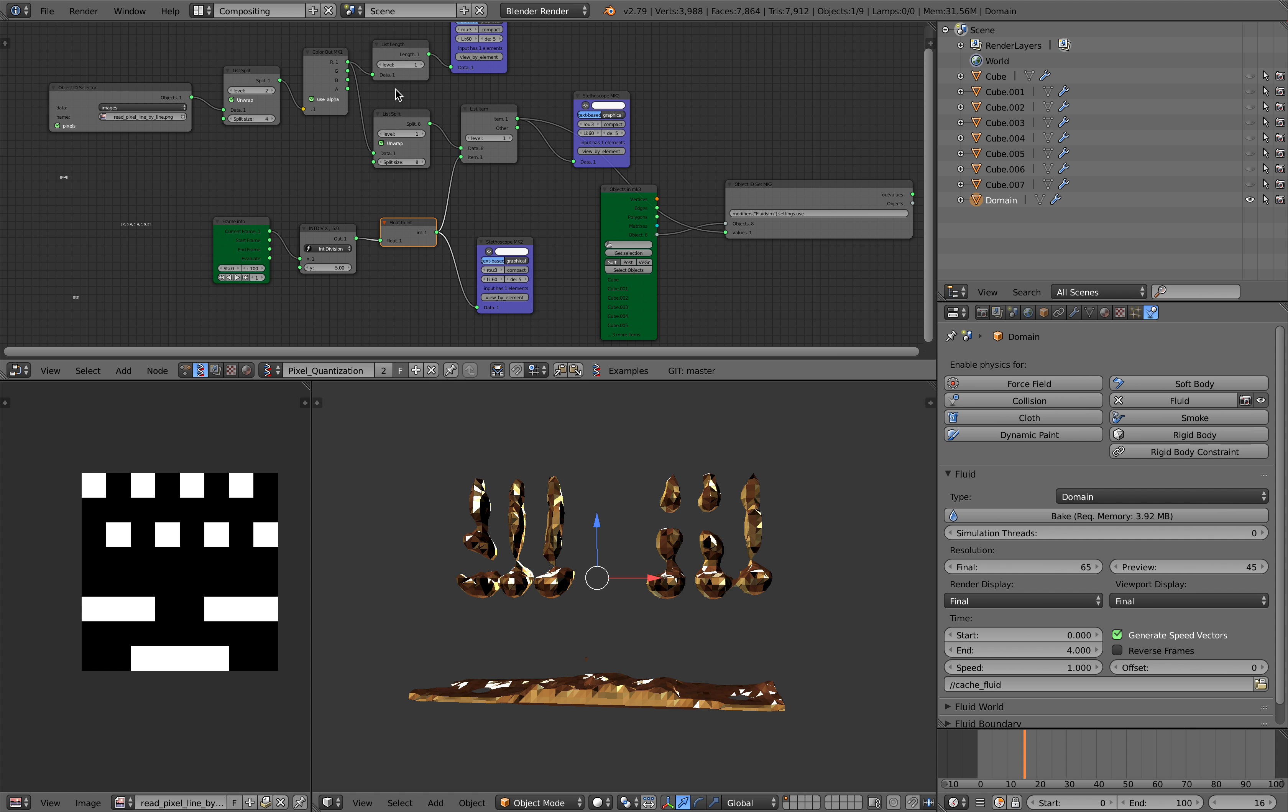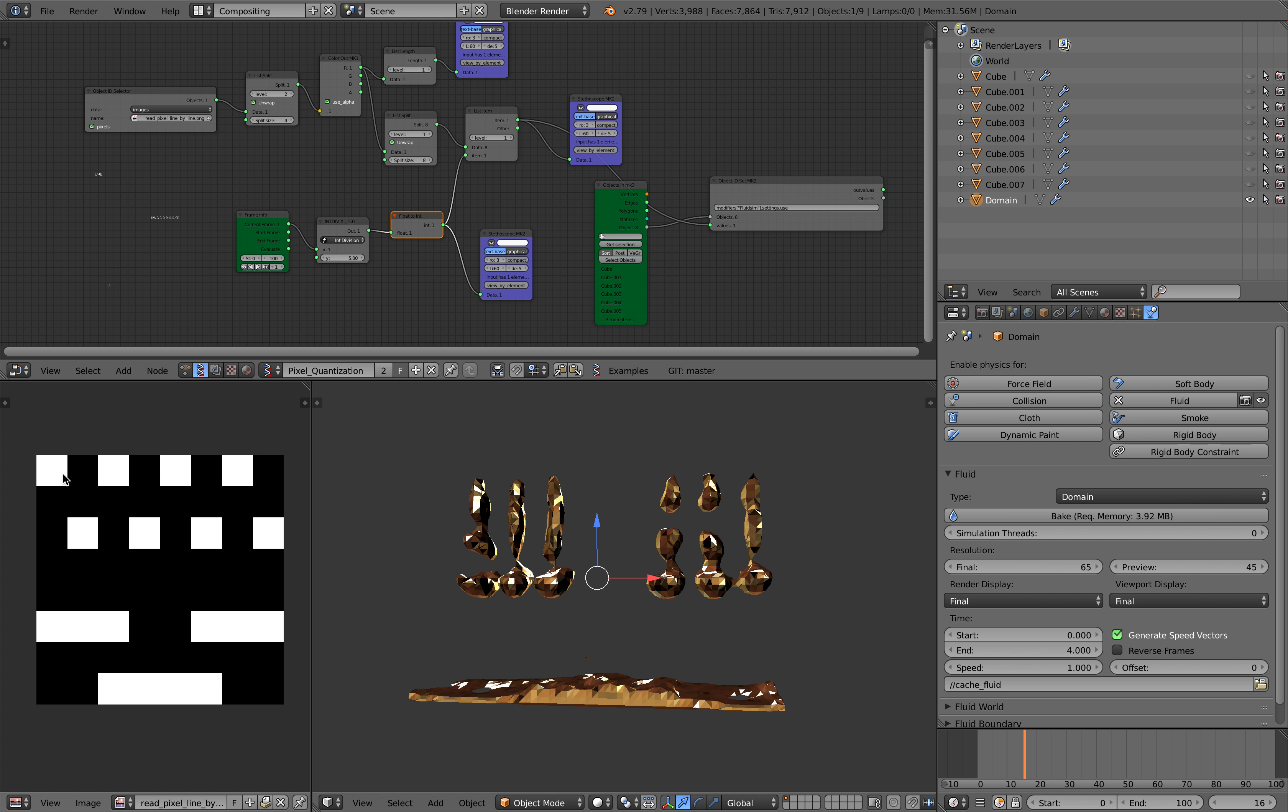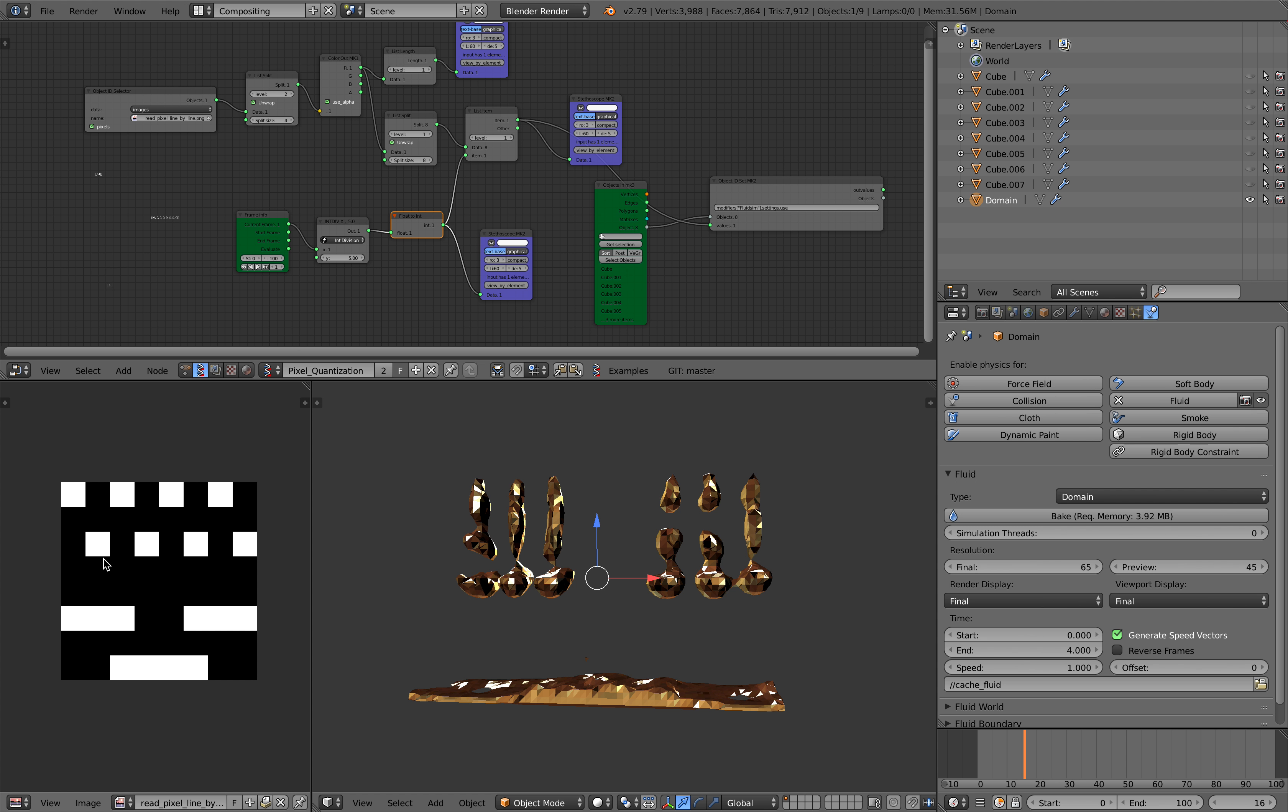Basically the nodes allow you to read the image pixel. Currently I only have an 8 by 8 pixel image right here and it's just black and white.